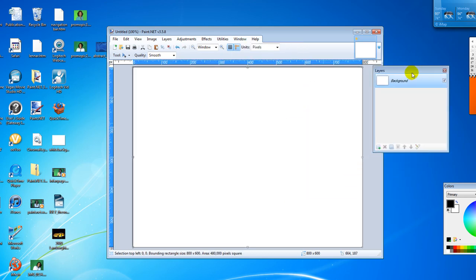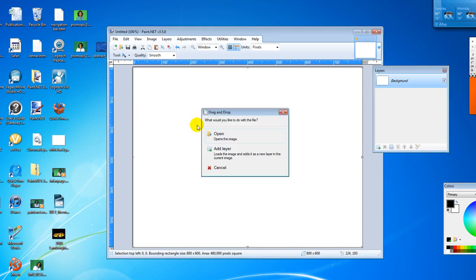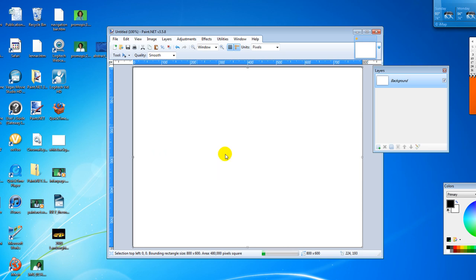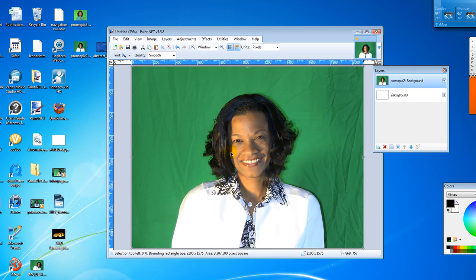Next we're going to drag the green screen image onto the canvas. So the one I'm going to use for this example is right here. Going to click add layer and that makes the green screen object show up. As you can see, I'm behind a green sheet.